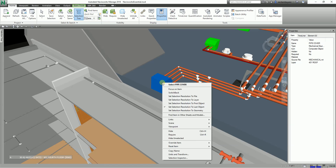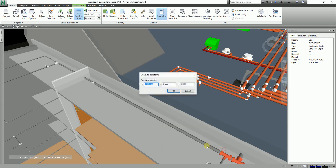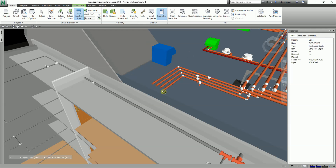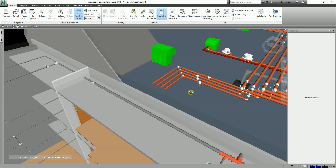Let me try again — right-click, Override Transform. This time I'll change the Z axis to 1000 and click OK. There you go. So these are the three options to override items in Navisworks: override color, override transparency, and override transform. As you can see, you don't completely need to depend on Revit or AutoCAD to change the aesthetics, location, or geometry of your model.